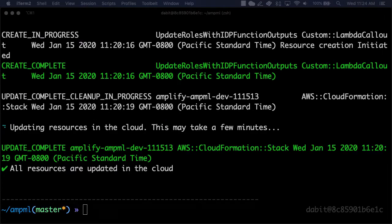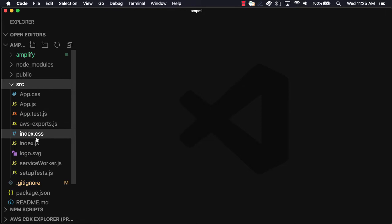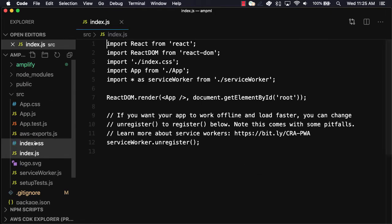Now that the services have been deployed, we can now open index.js to configure our React application to work with Amplify.